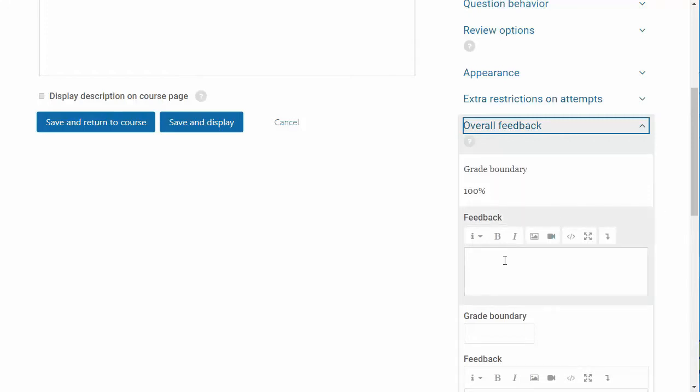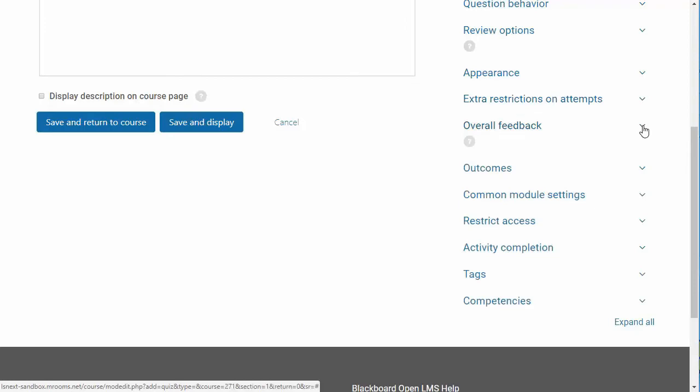If you would like to enter further feedback options, enter another grade boundary and the corresponding feedback. I don't use this area because I like to use the personalized learning designer.